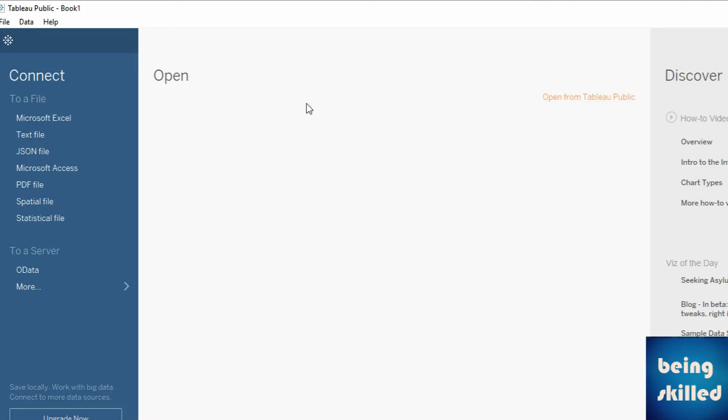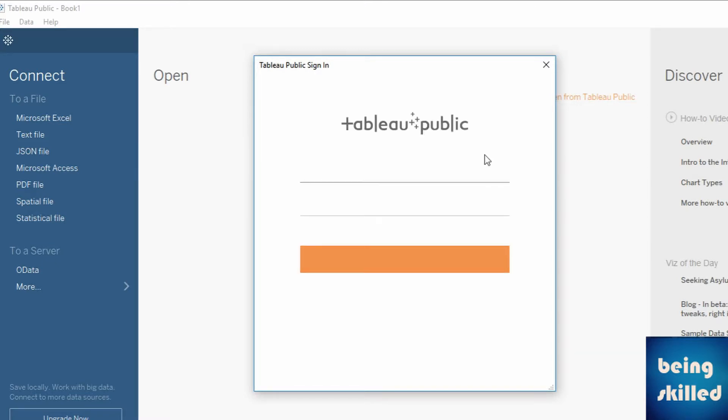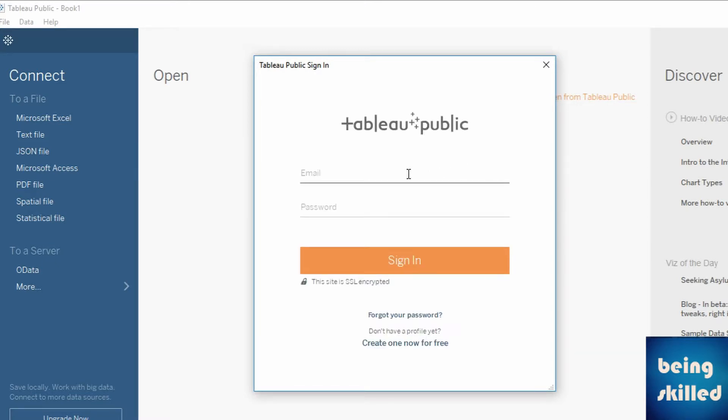So let's click on Open from Tableau Public. If you have an account in Tableau Public, you can sign in from here. Enter your email and password if you have one.